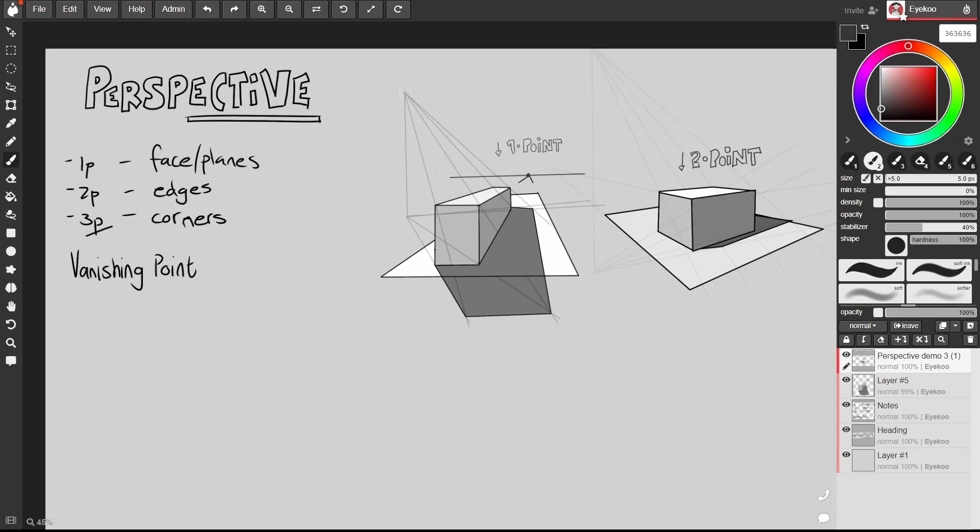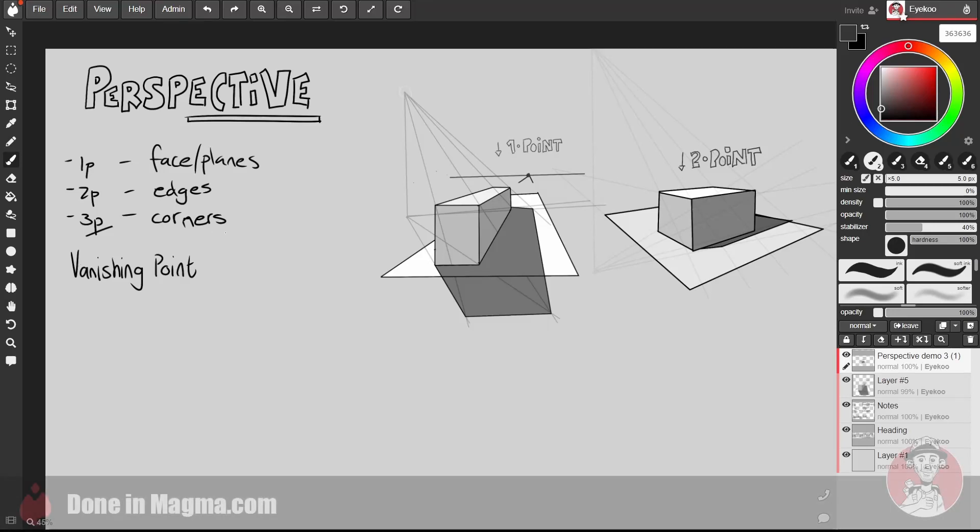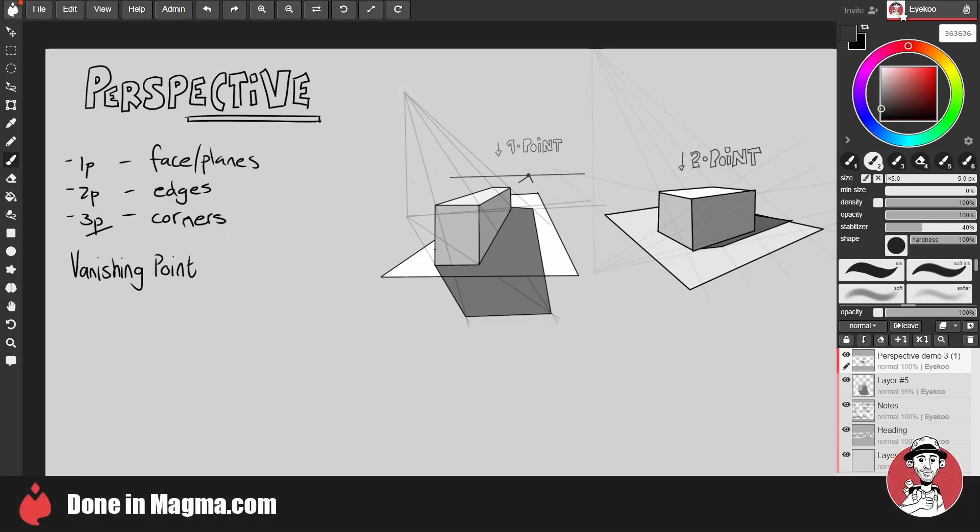Okay, hey guys, Ryan here. Welcome to the third video in this little series covering the basics of perspective.